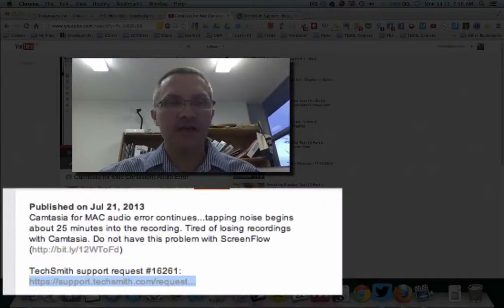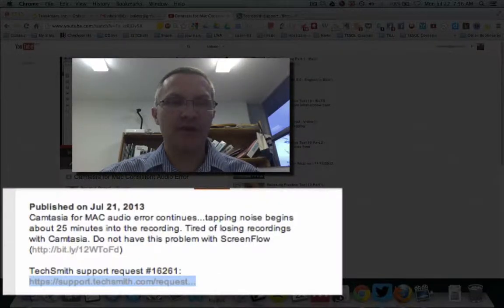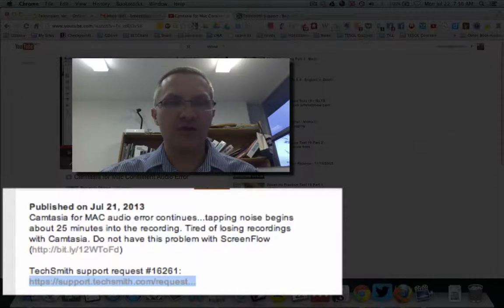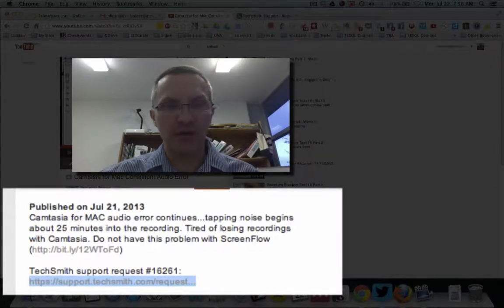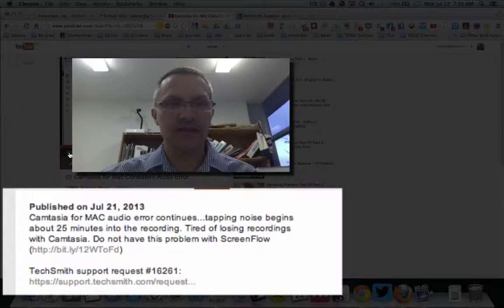So it starts off fine, and in this case, after about 25 minutes into a nearly hour-long recording, I start getting this sound.